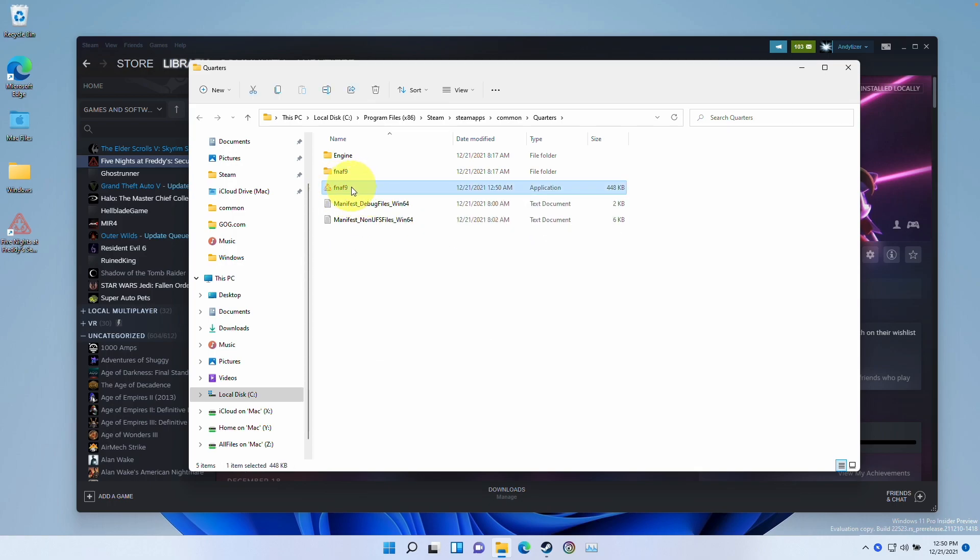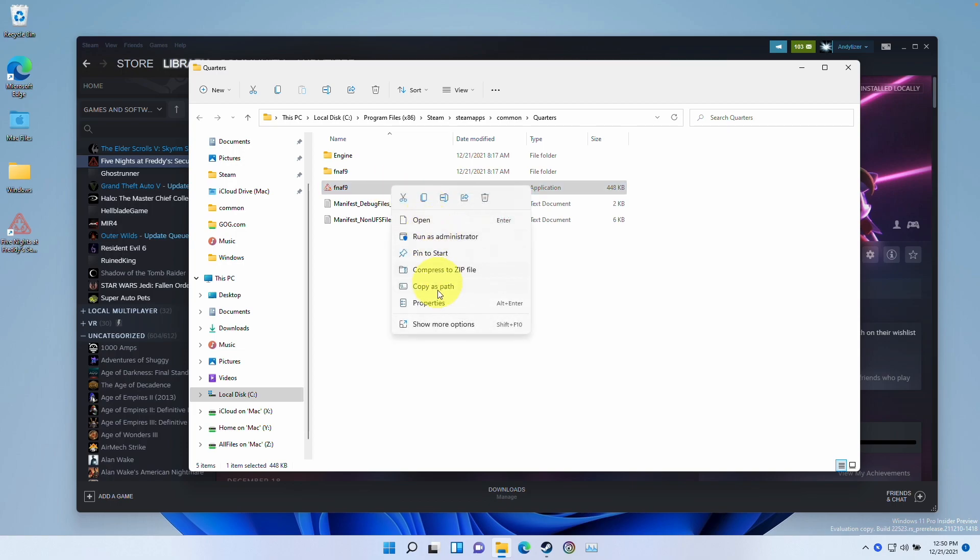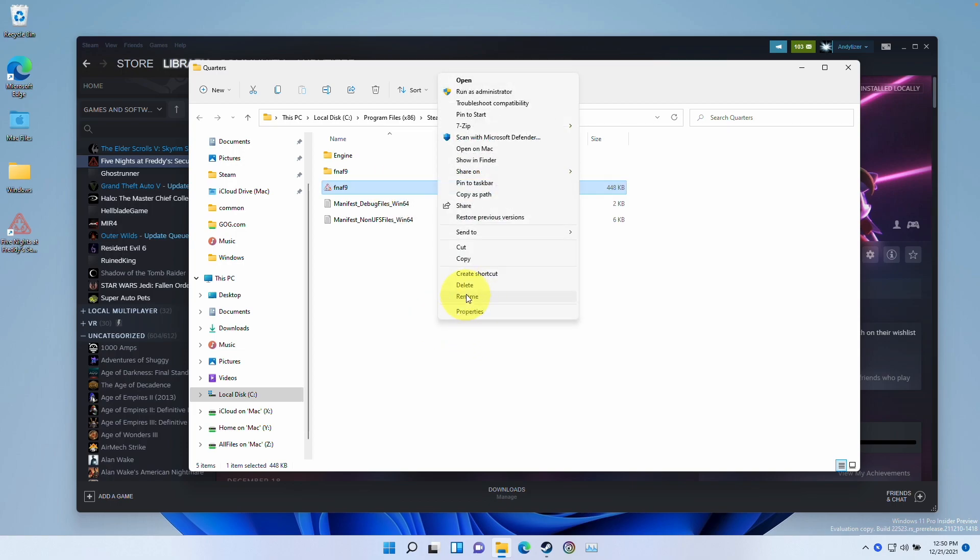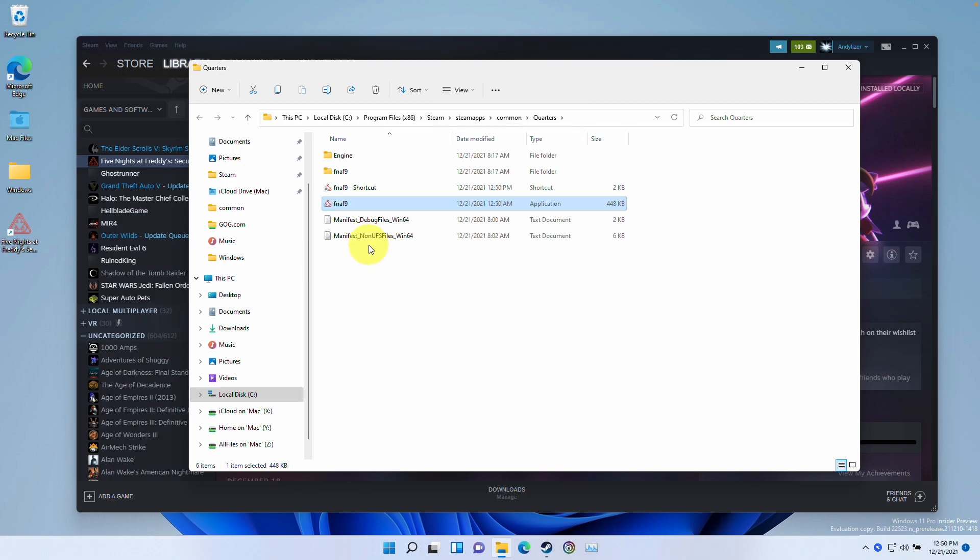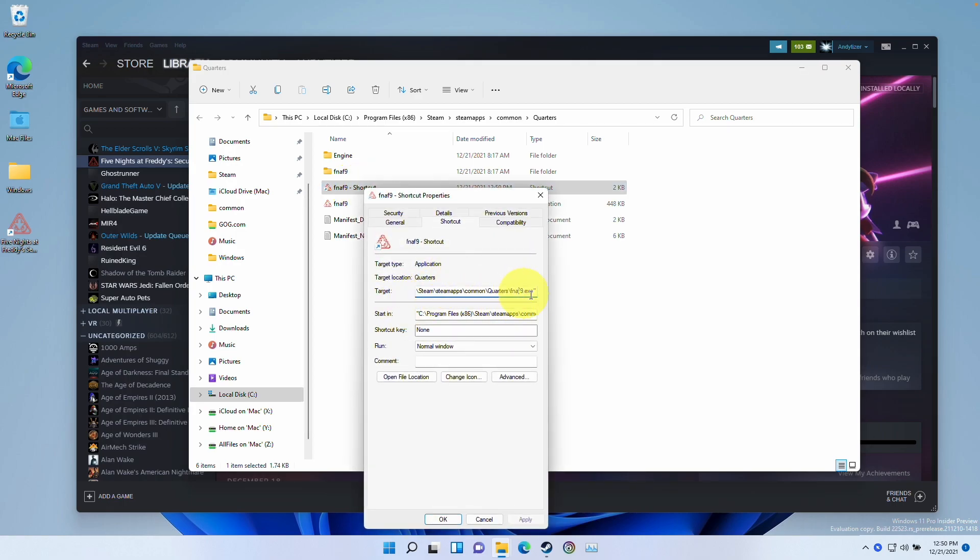What you do is you find the FNAF 9.exe file and then you right click on it and then show more options and then you can go ahead and create a shortcut. In the shortcut here, we're going to go to properties and right click on it.